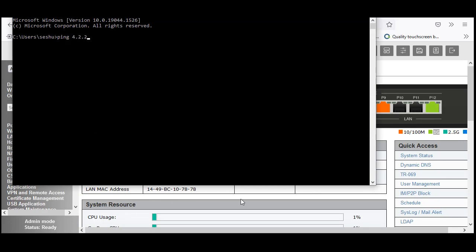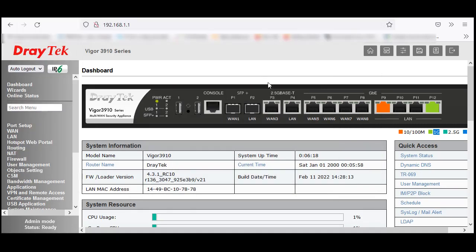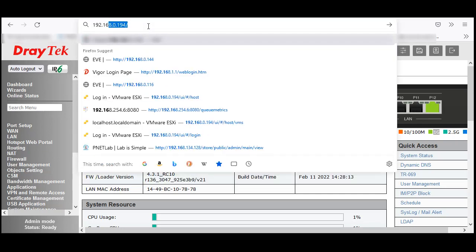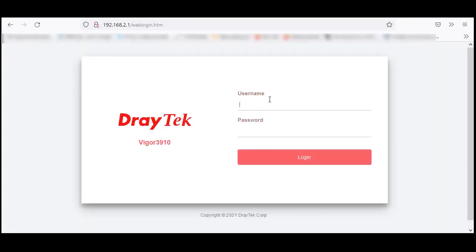I don't have internet connection yet. Let me check with ping 4.2.2.2 — no internet connection because I haven't connected the Vigor3910 to the internet. Now I am going to connect port 3 of the router to the WAN interface. But first I need to access the DrayTek router — since I'm on LAN 2 / VLAN 10, the gateway is 192.168.2.1, so I can access the router via that address.